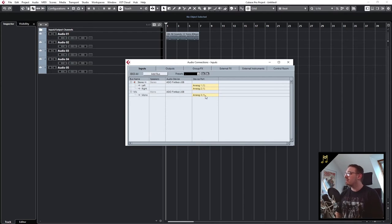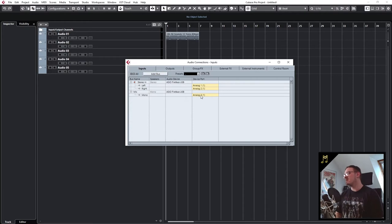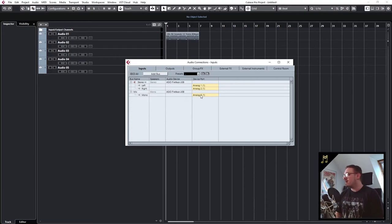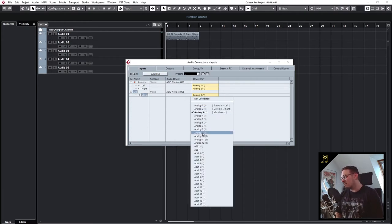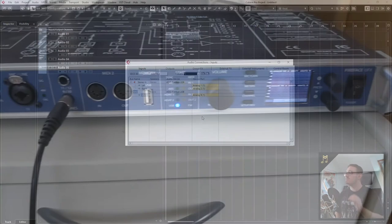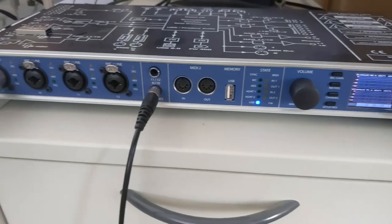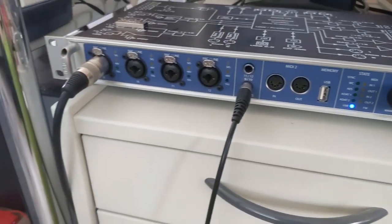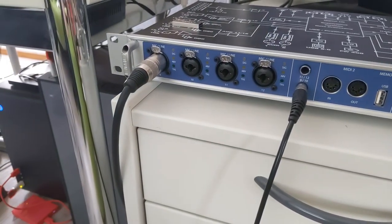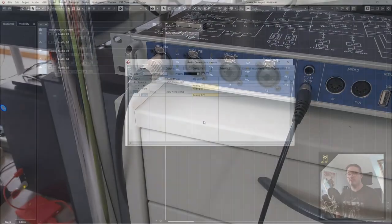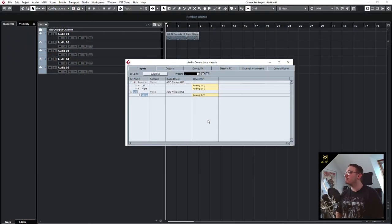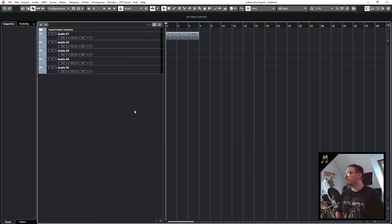Then we have to select the microphone input of our audio interface. In my case I go to analog 9 because this is the first microphone input of my interface where my microphone is connected to, and then we can close this window.